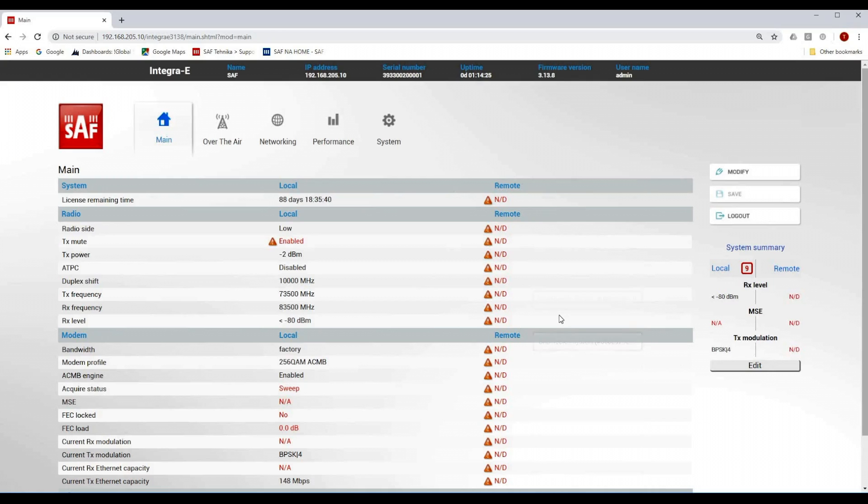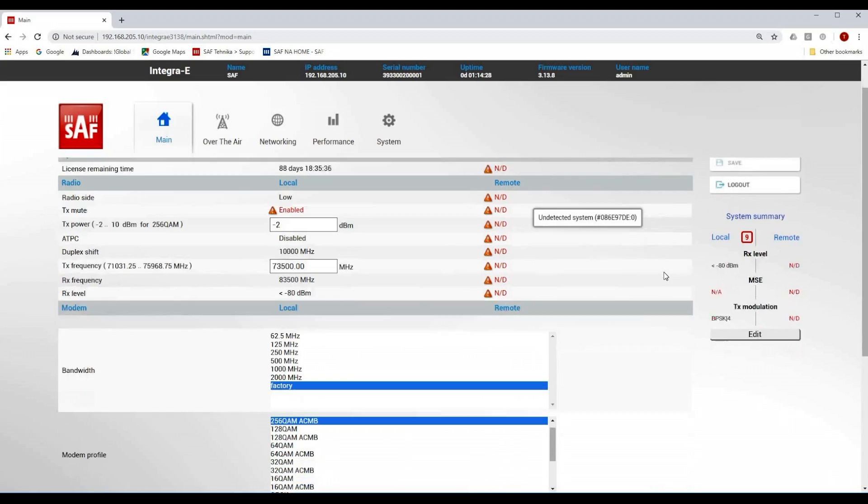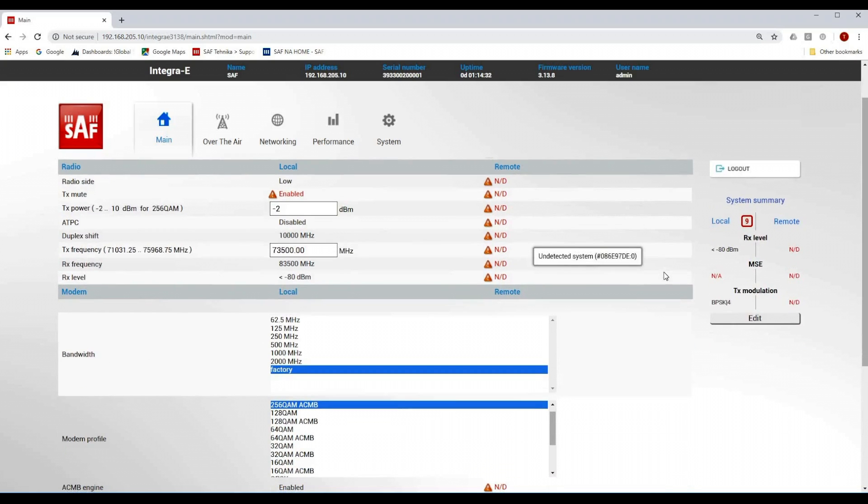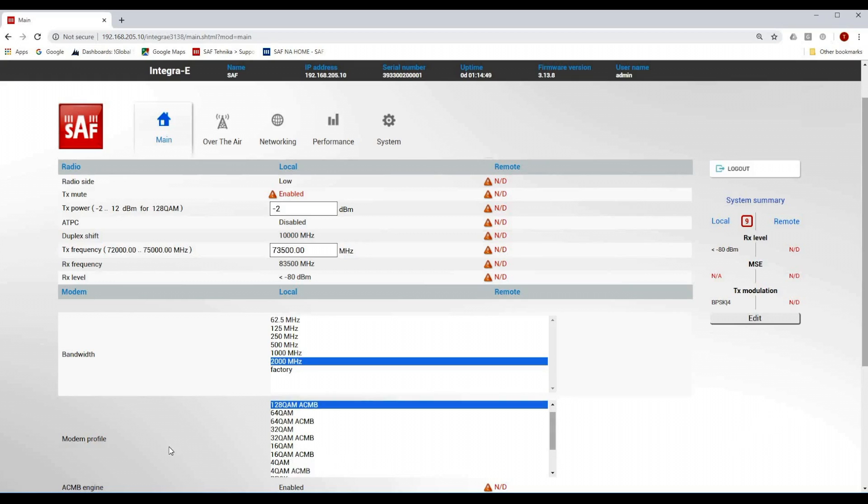That is because the link is not configured yet. To start configuring you have to press modify. At this point I am going to configure only the minimum required parameters that are necessary for the radios to start talking to each other. I am going to try to achieve full throughput of 10Gbps. So I need to select maximum bandwidth and the highest modulation 128Qam with ACMB enabled.